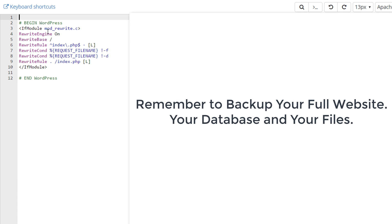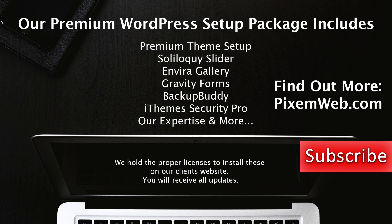That's how you uninstall WordPress multisite: edit the wp-config.php file, edit your .htaccess file, and delete the tables associated with the WordPress multisite setup — identified by numerical values surrounded by underscores. Just make sure you take a full backup of your database and files beforehand, so if you make a mistake you can always revert.